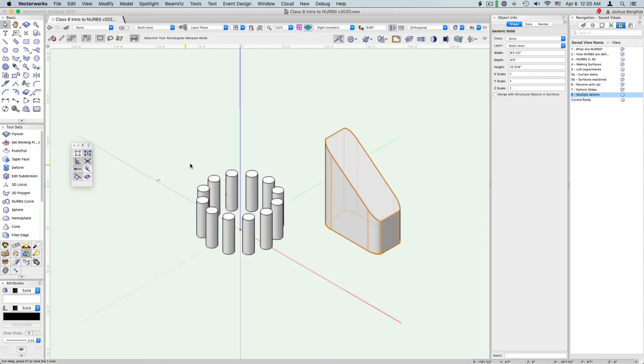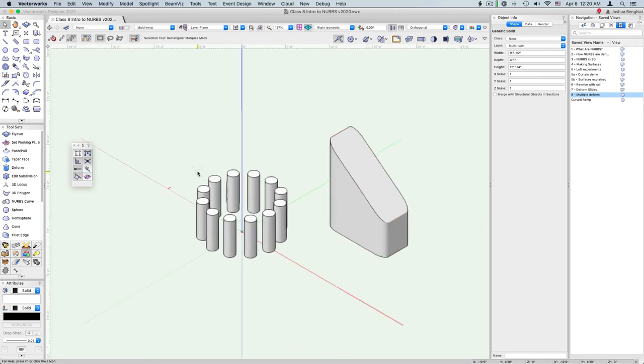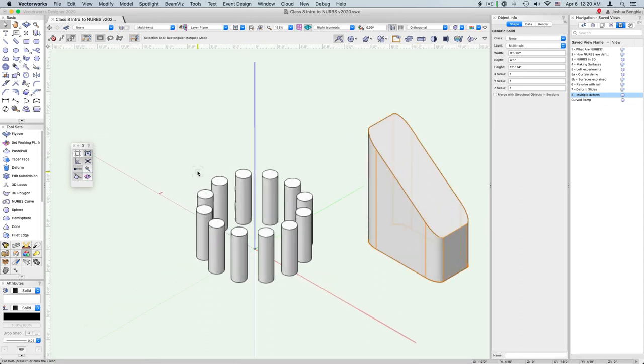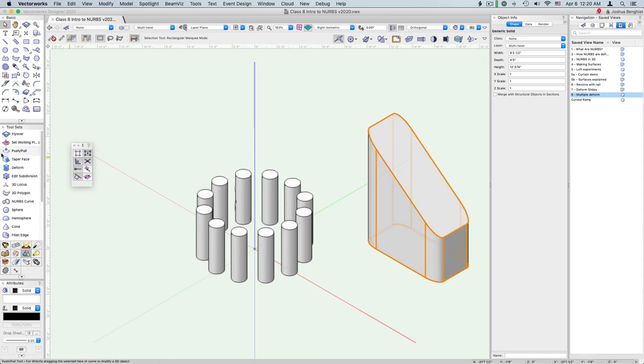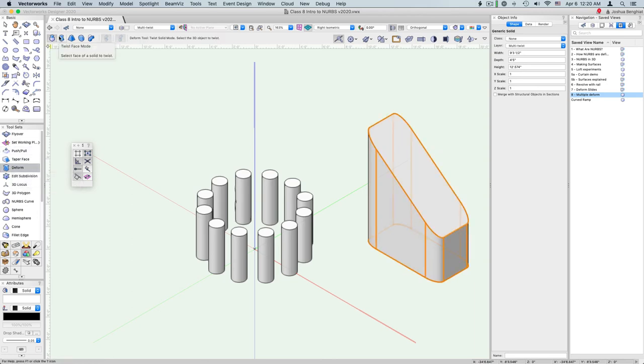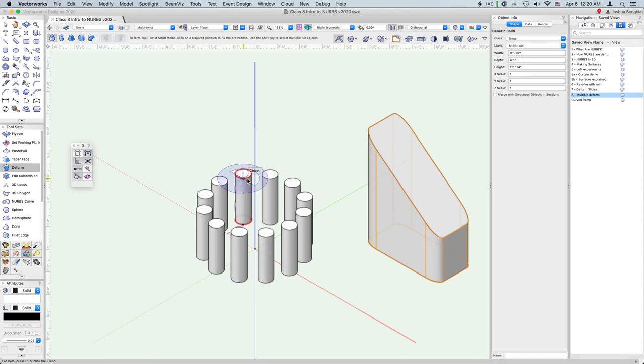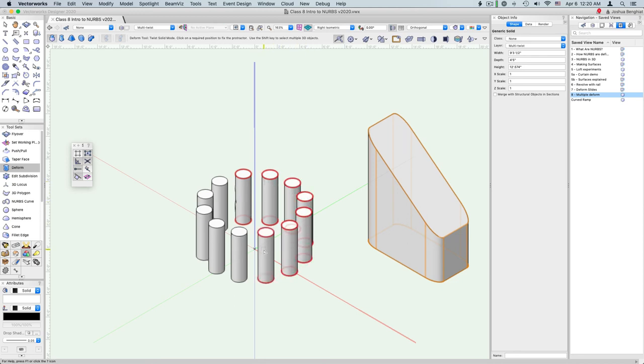So one thing to remember about deform is you can actually work with multiple objects at once. So let's look at a twist with all of these. So we'll go to deform, twist solids, and now we want to select the object to twist. And just holding down shift allows us to select all of these objects.